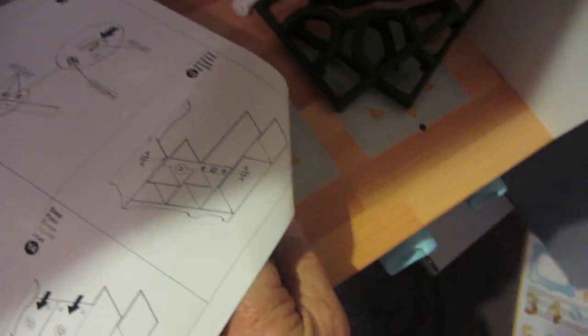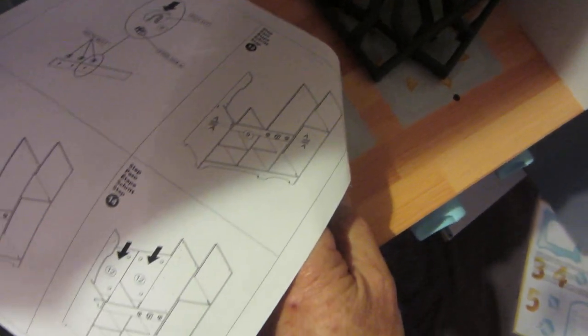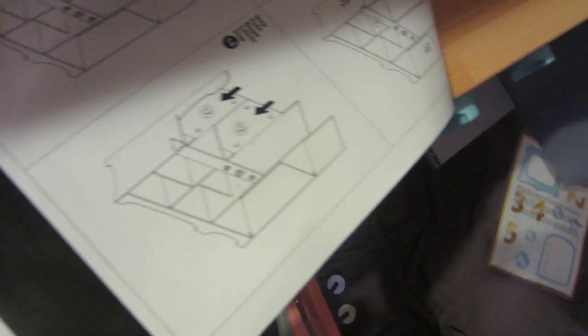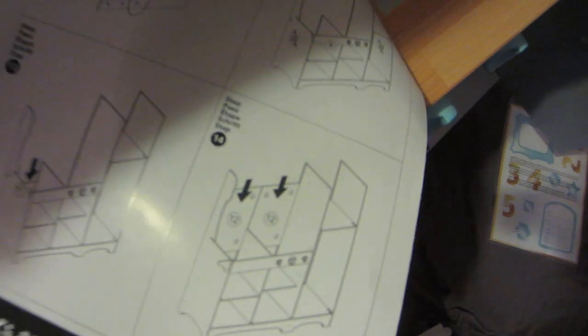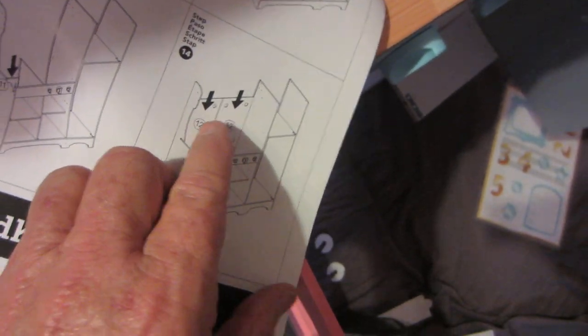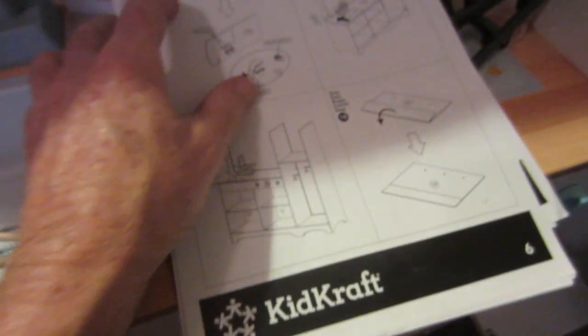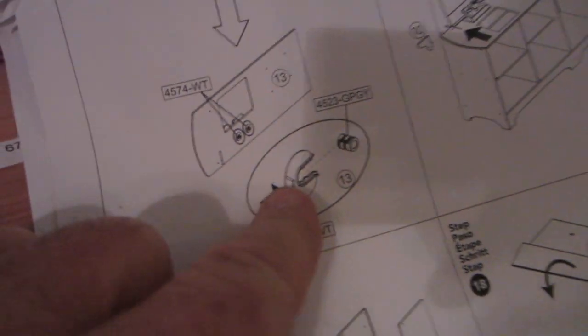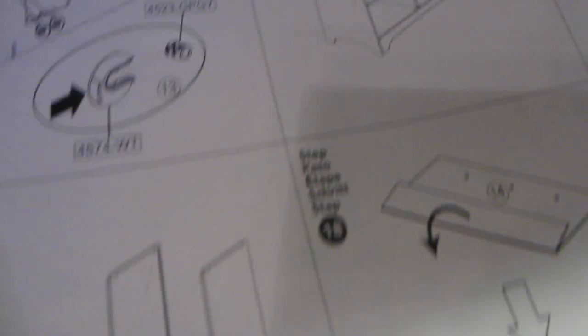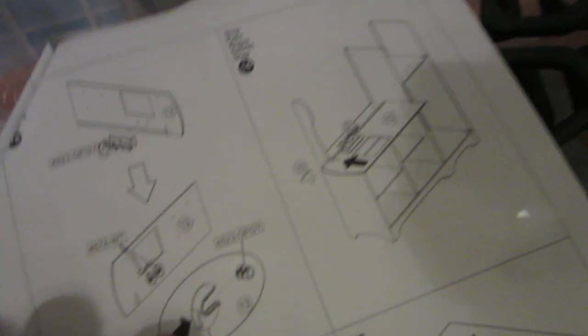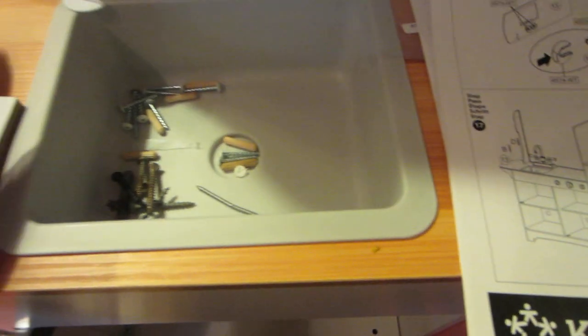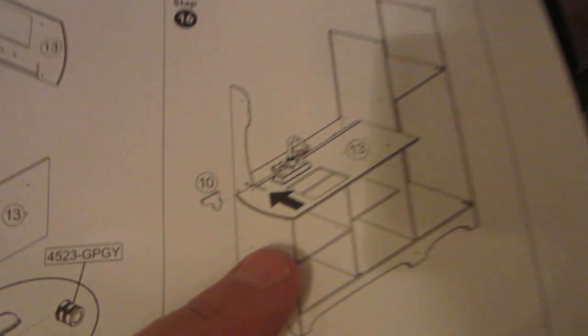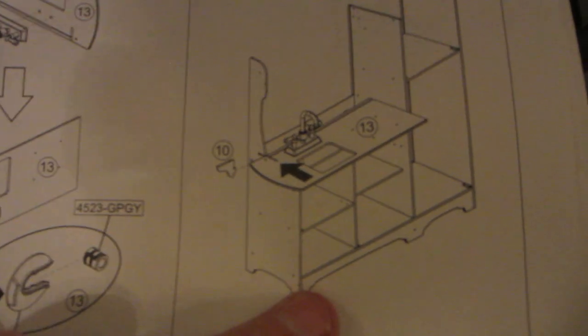Step fifteen, we're putting the faucet on. Got those same little things, this is that right there, that holds the faucet on underneath there. So you put the faucet on to this board. That's step fifteen. Step sixteen, I'm not sure what is even showing here. Oh, it's showing sliding this.